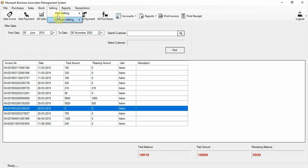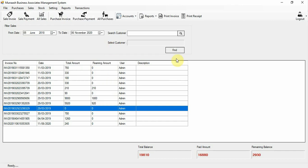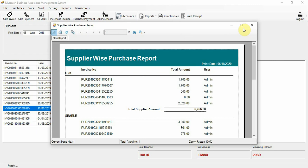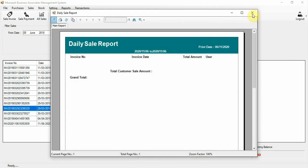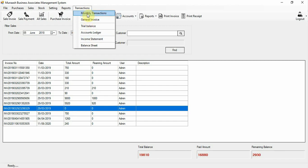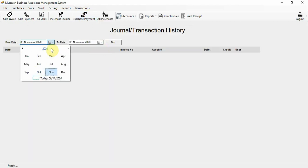Now these are the reports: print-wise, low stock reports, expiry products, stock catalogs, supplier-wise purchase reports, customer-wise sale reports, daily sale reports, purchase-sale reports — daily, monthly, weekly, and custom. All reports are available here. This is also the transactions section — monthly transactions.